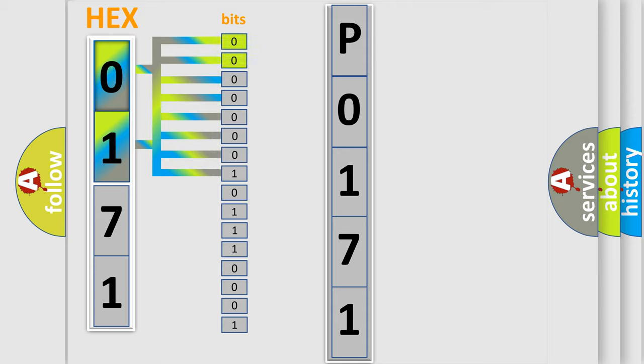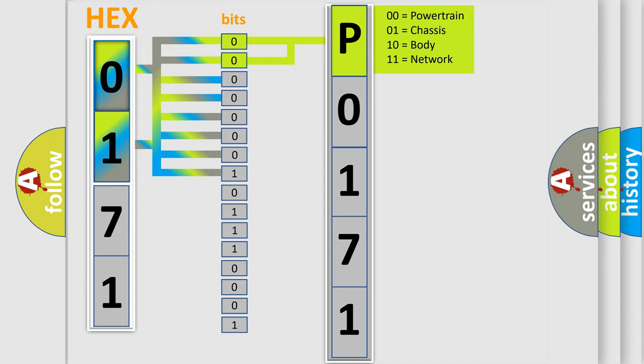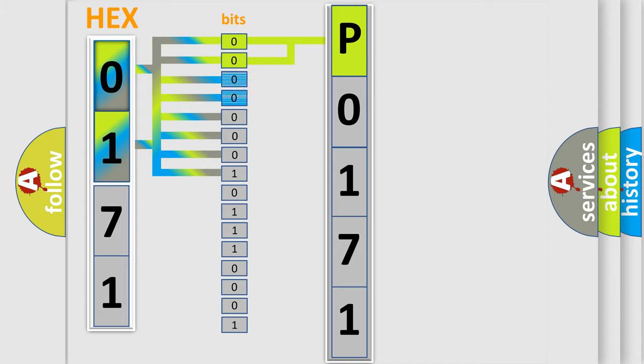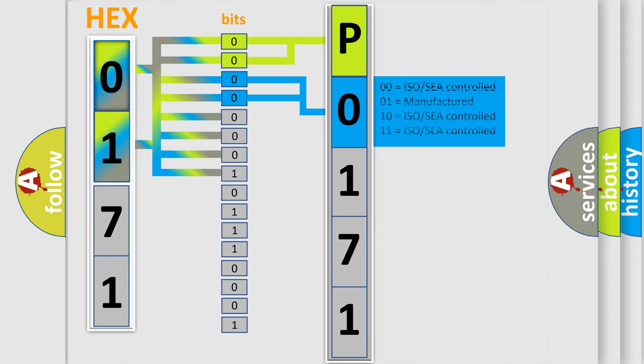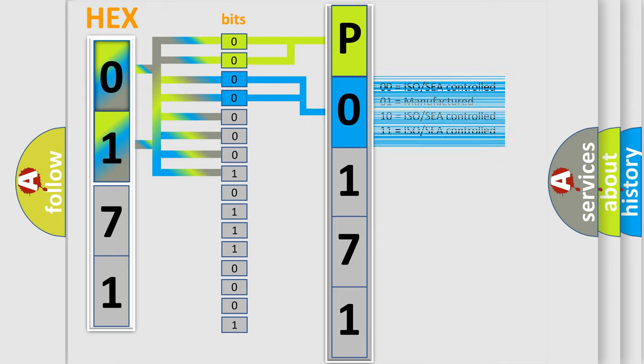By combining the first two bits, the basic character of the error code is expressed. The next two bits determine the second character. The last bit styles of the first byte define the third character of the code.